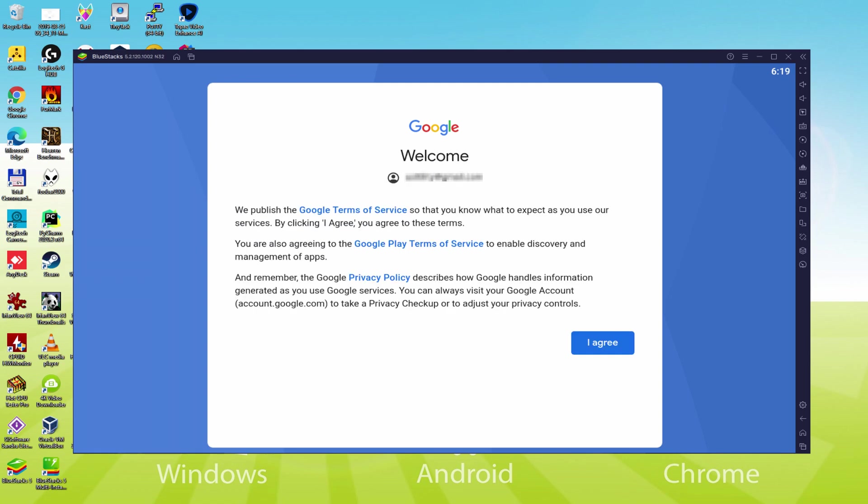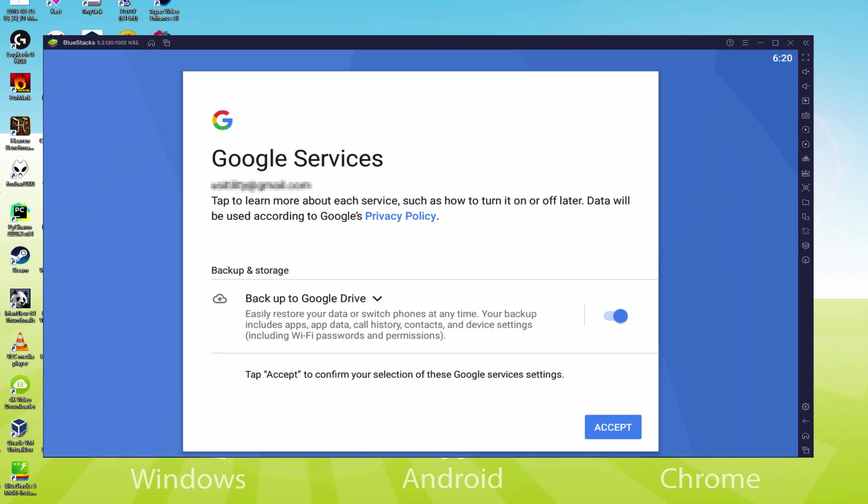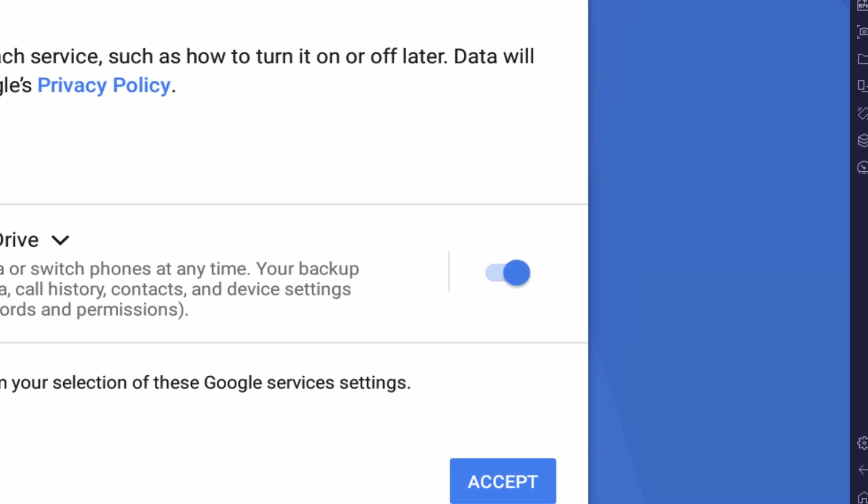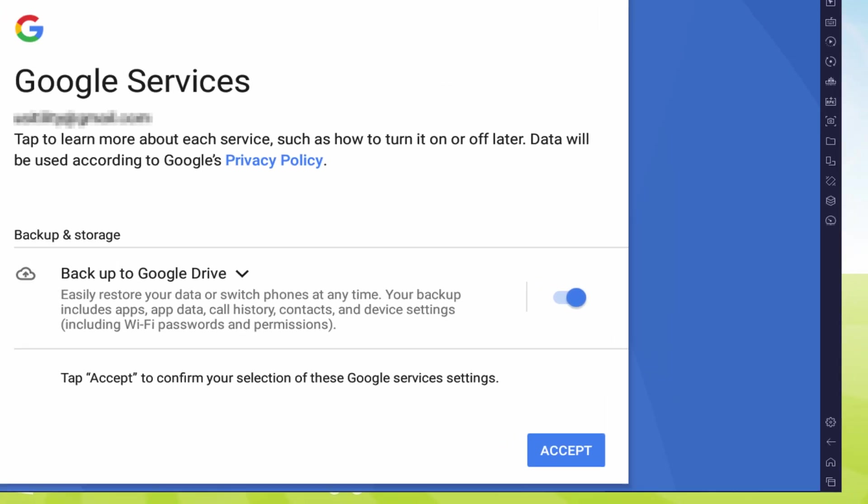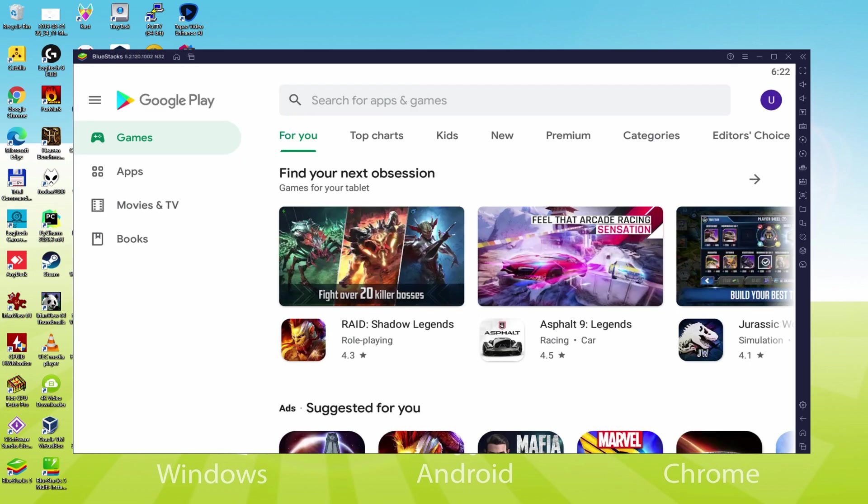That's all, details typed. Google welcomes us and offers us the terms of service. We will approve them by pressing I agree. After that, it allows us to backup to the Google Cloud. You can leave it checked and it will create a backup of your files on that device to Google Drive. I will not check it, you do what you want. We click on Accept.